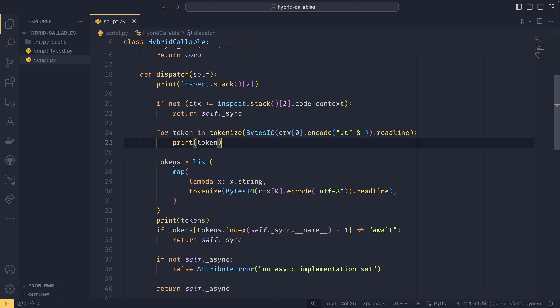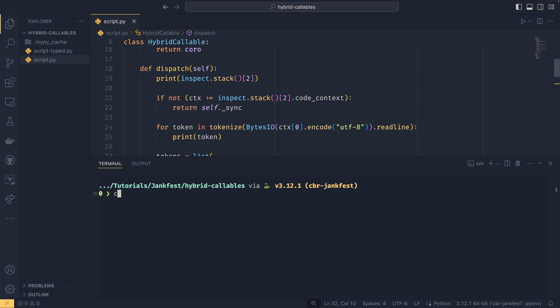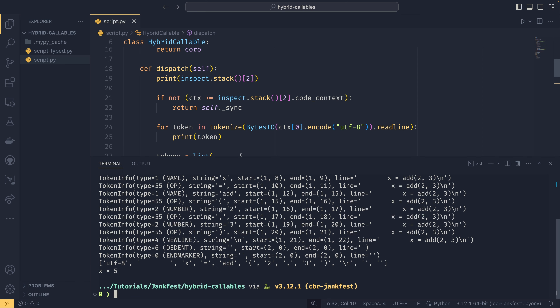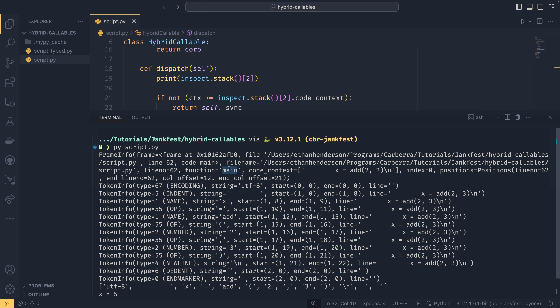If we run script.py, we can see that x, which is set synchronously, indeed returns five, and y, which is set asynchronously, indeed returns nine. So everything works as expected. At runtime we are able to figure out whether or not we want to call this function synchronously or asynchronously.